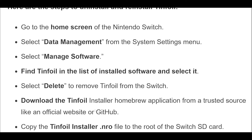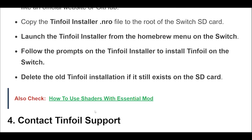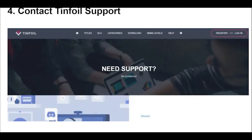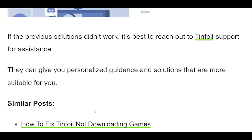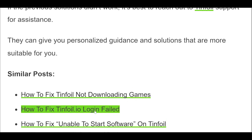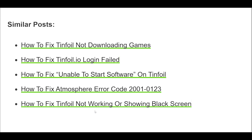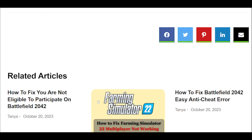4. Contact Tinfoil support for the failed to import ticket error. If the previous solutions didn't work, it's best to reach out to Tinfoil support for assistance. They can give you personalized guidance and solutions that are more suitable for your situation.